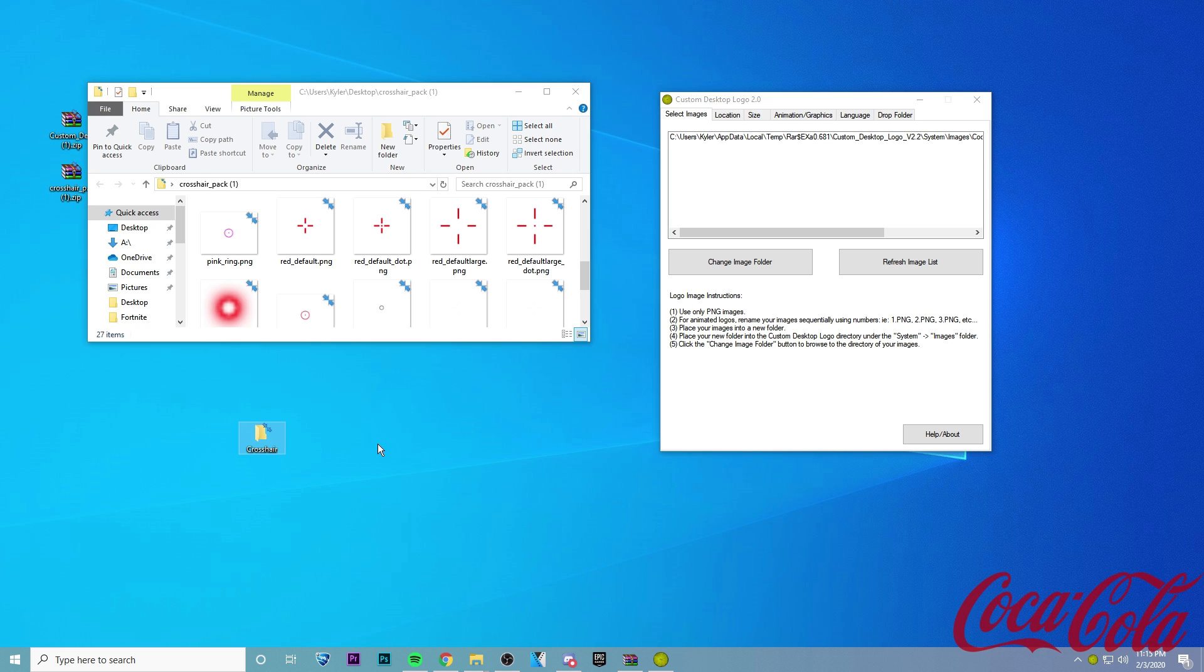I'm going to name it Crosshair. It doesn't matter what you name it, though. So go ahead and drag in your favorite crosshair. I'm going to choose this red one.